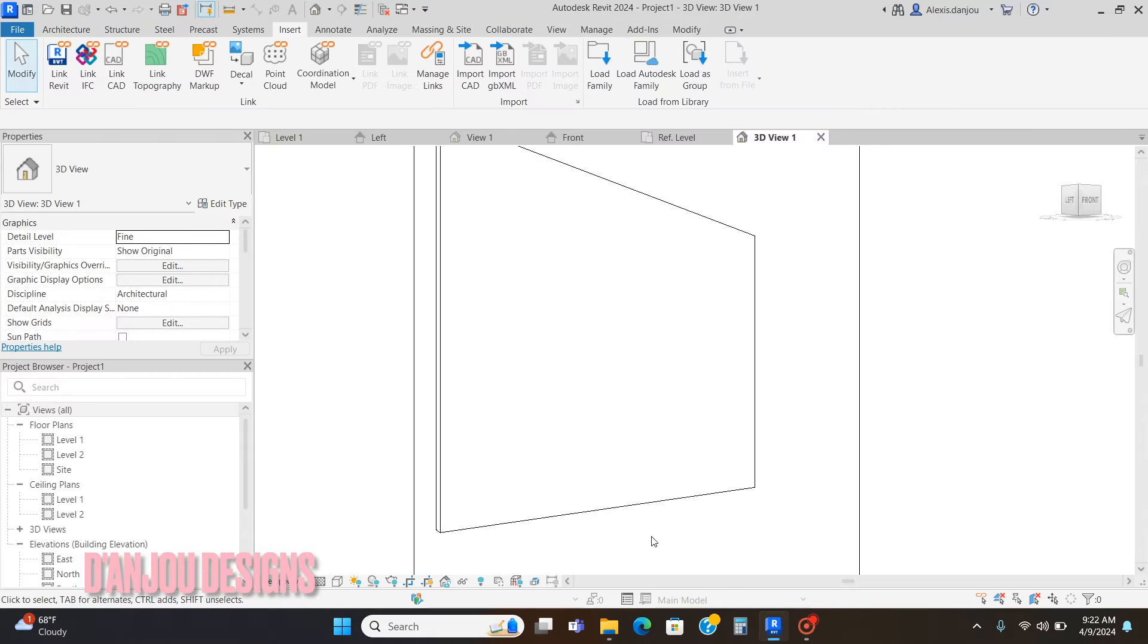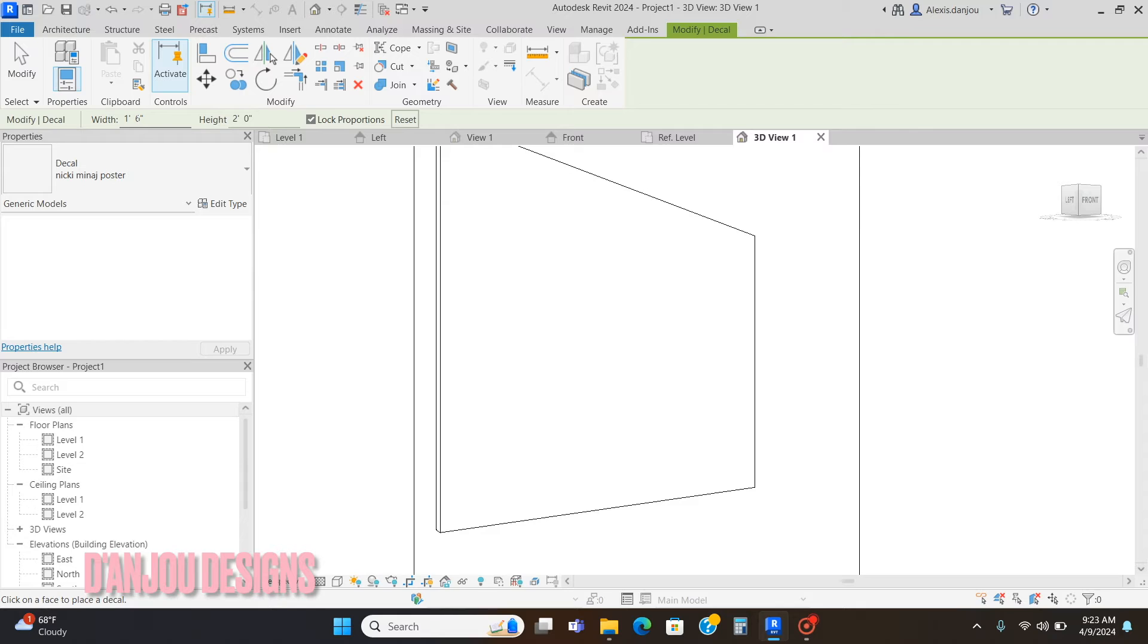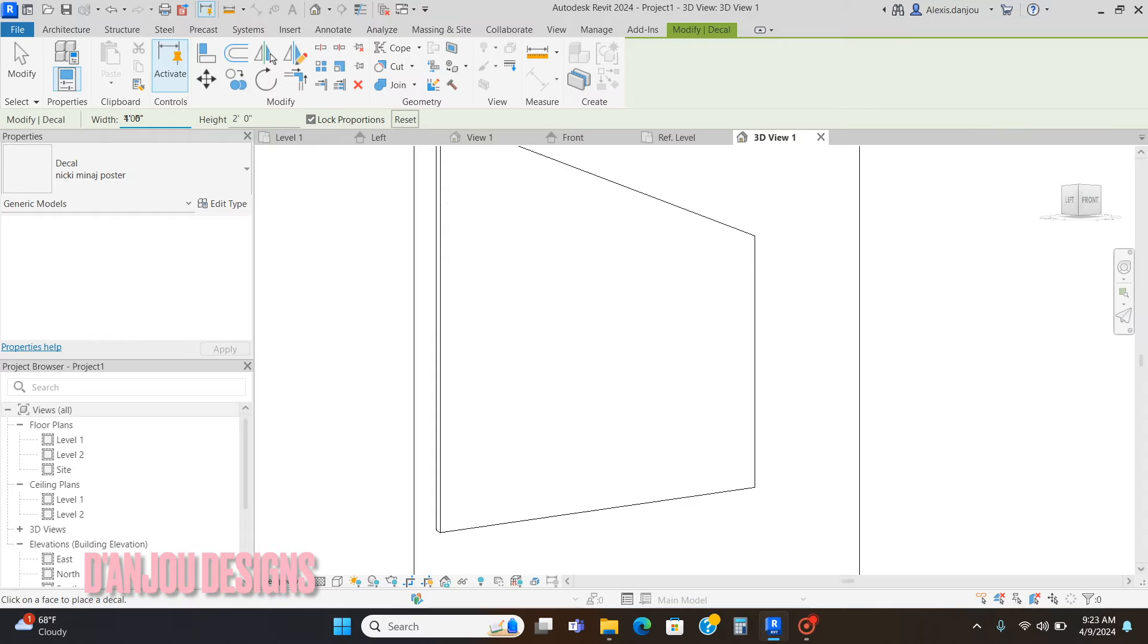Now I'm going to go to Decal, not clicking the arrow, just Decal. As you can see here, you can adjust the width. Let's say I want it to be four feet wide.